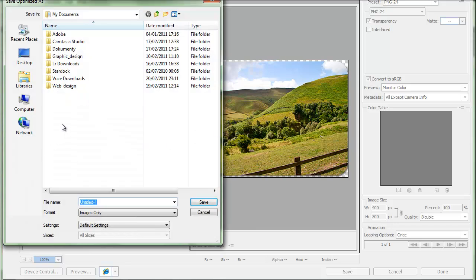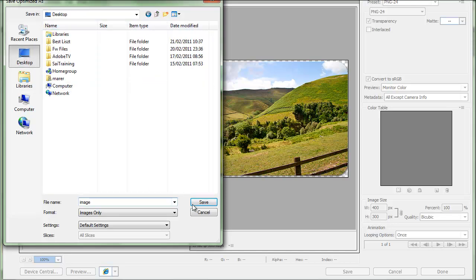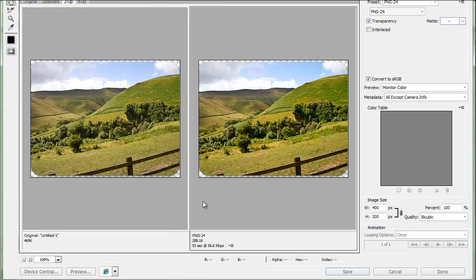And I'm going to call that image, just as an example. Save it on my desktop. Format images only. Default settings. And click save.